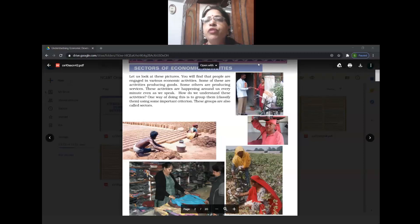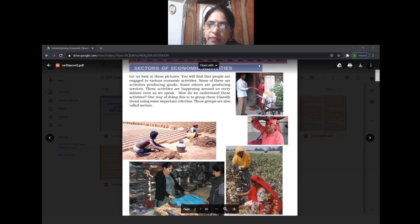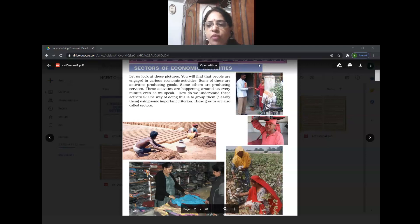Today we are going to do sectors of Indian economy. What do you see on the first page of the chapter? There are a few pictures which you can see. The people are doing different activities. Let us start with the right side first activity on the top. What type of activity is this?